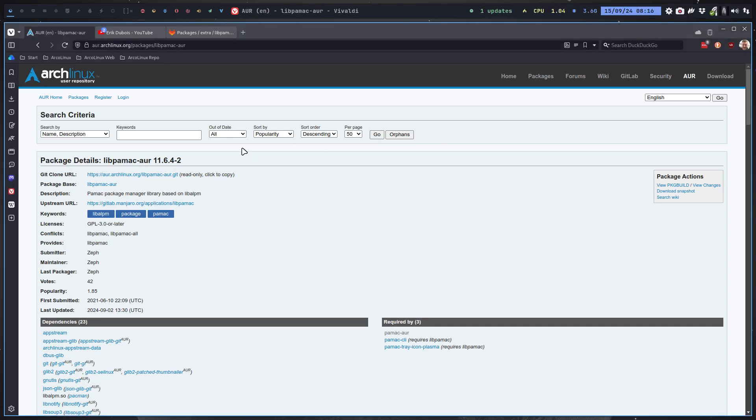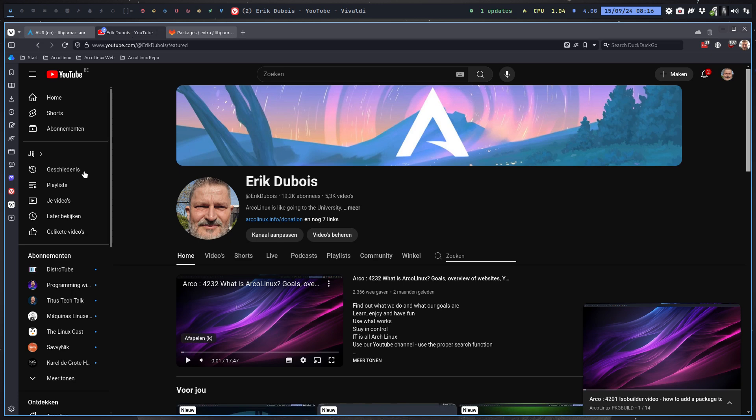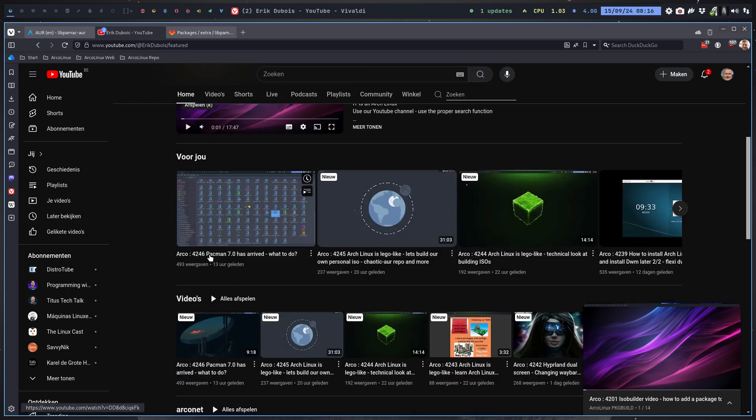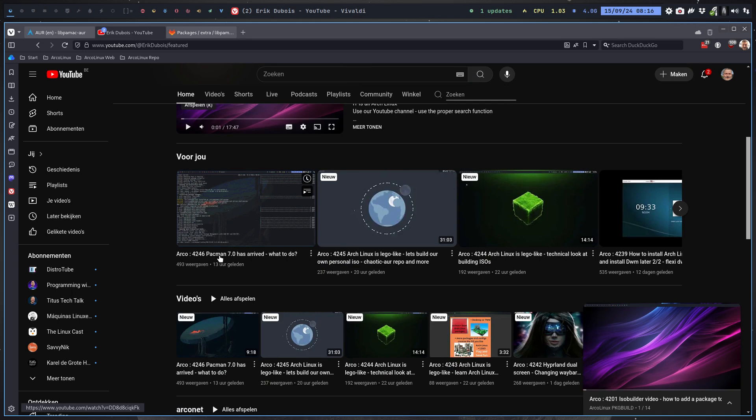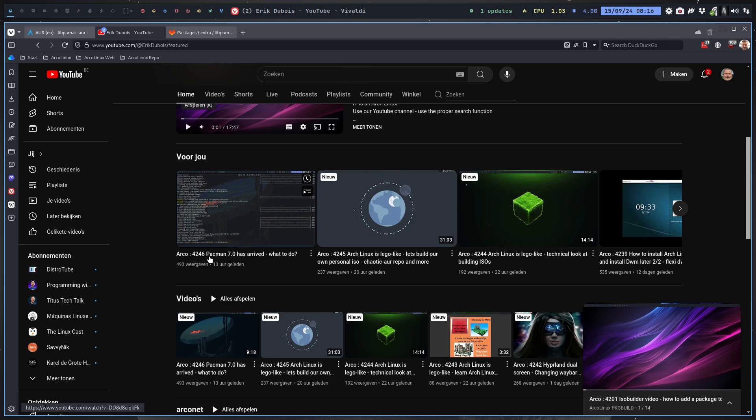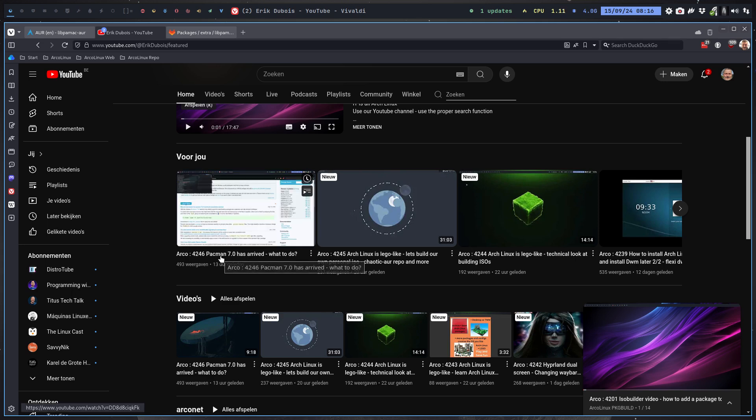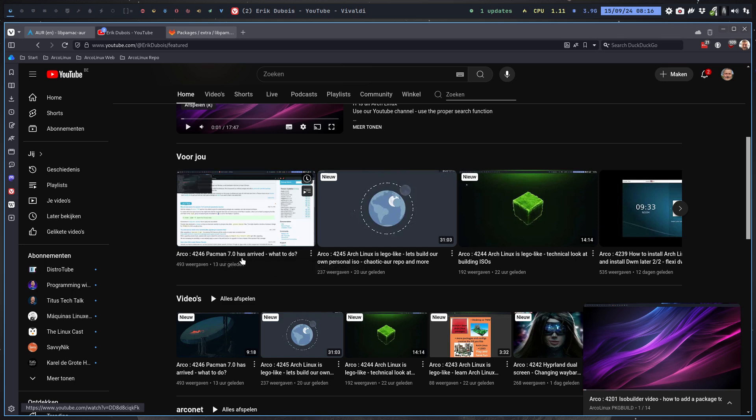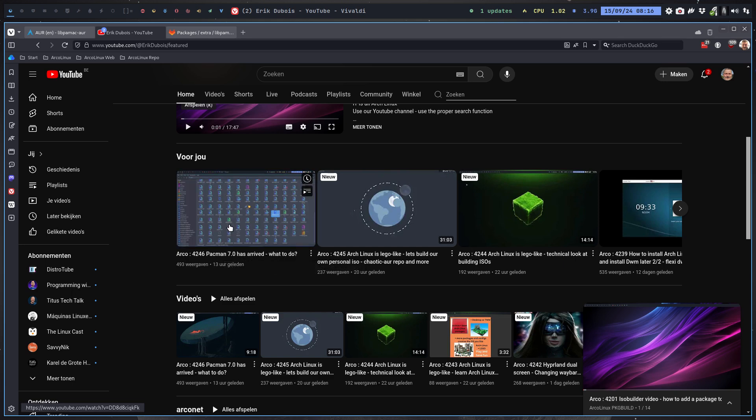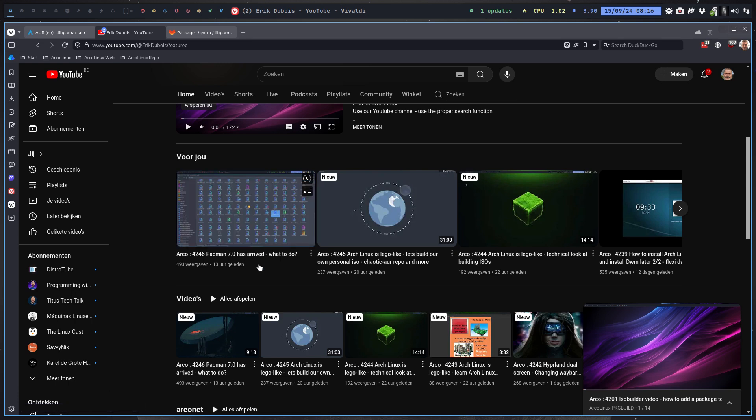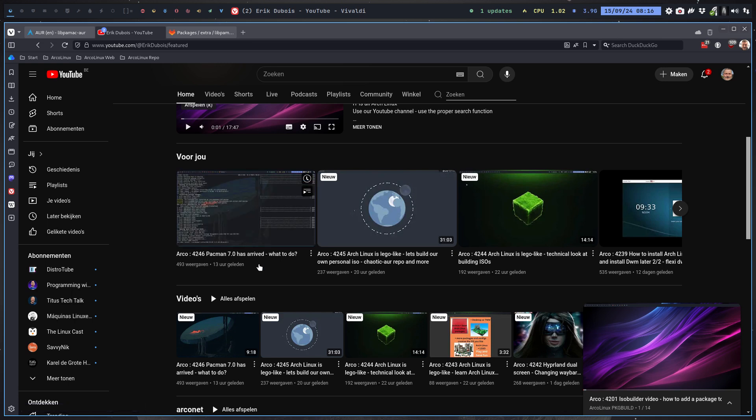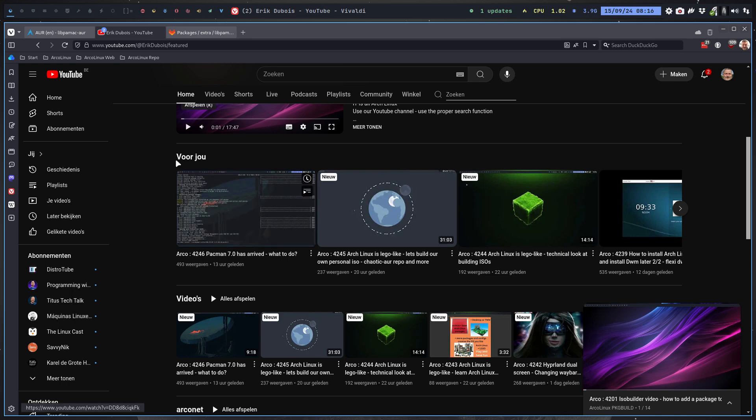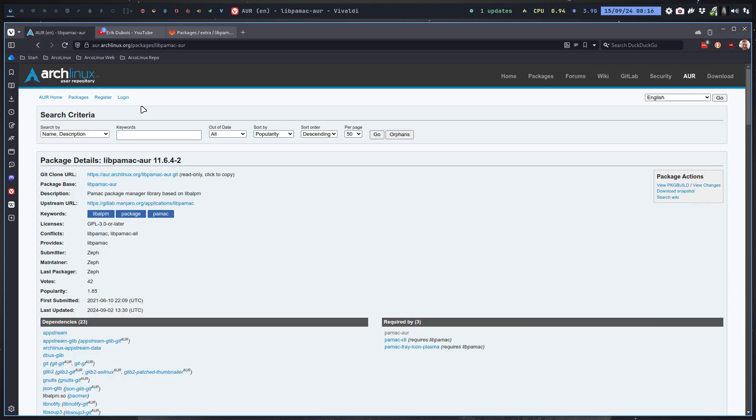Hi guys, let's talk about the latest update. The latest version 4246, Pacman 7.0, has arrived. Pacman, not Pamac, so the package manager of Arch 7.0 has arrived. One of the things we had to remove was an obstruction, and that was Pamac.